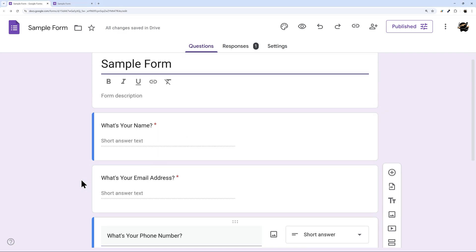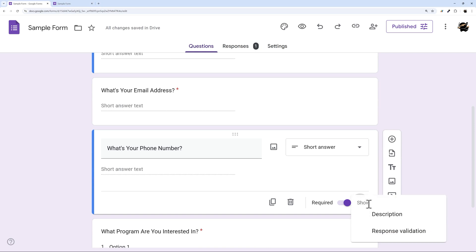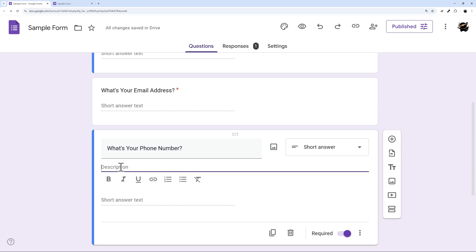If you do need to add a description so people know how to answer, you can click on this more options show description and then you can enter a helper text.